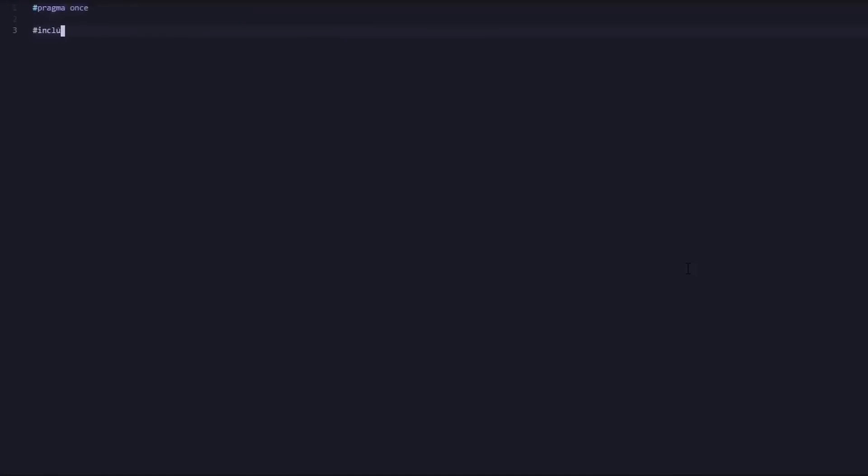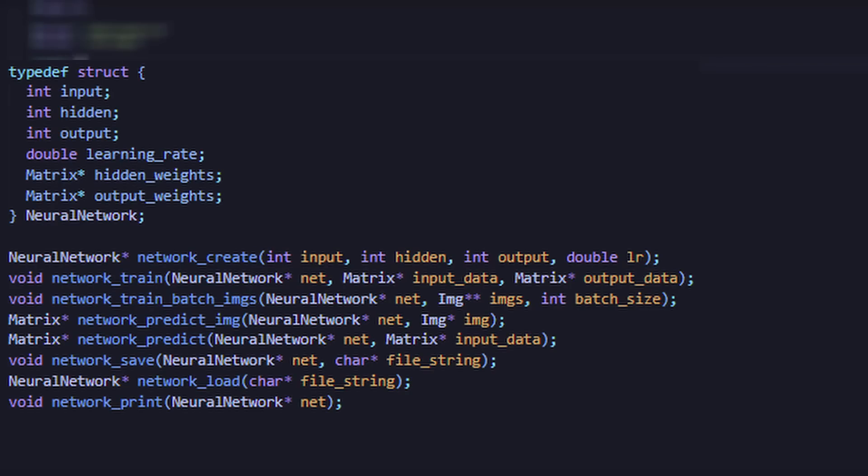And now, finally, we can begin coding the neural network. Like our matrix, we will need to create a neural network struct. In this struct, we have elements that represent the number of input, hidden, and output neurons, a hyperparameter to control a learning rate, and matrices for the hidden and output weights.